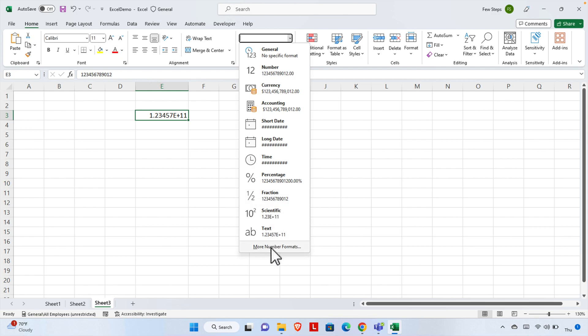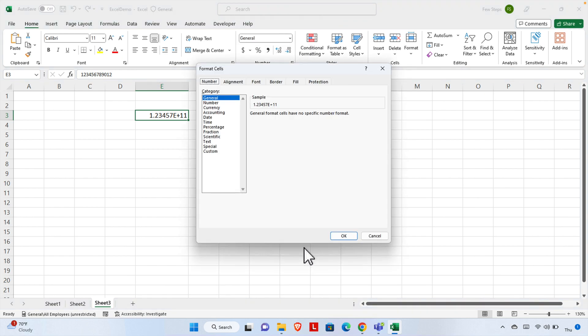We just need to click here to change the format. Once we click there, a new window will appear. From here, we have to select the 'Number' tab.